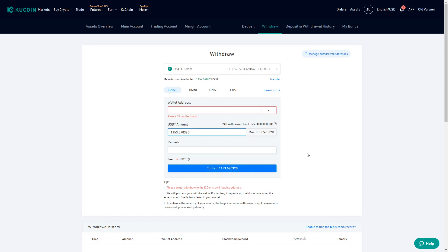KuCoin will then process that withdrawal and send the funds to the wallet address you defined, where you will be able to access them. The funds will no longer be on KuCoin — they will be transferred to the other wallet you have. Remember that once a transaction is started, there is no way to reverse it. So if you send USDT or any asset to the wrong address, you will never be able to refund that transaction. That is why you always have to double check, triple check, quadruple check everything you put into the wallet address field.